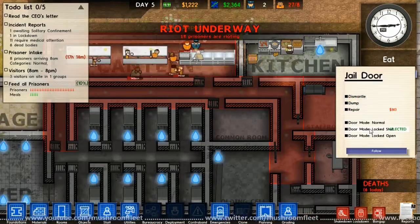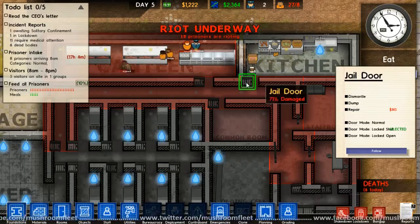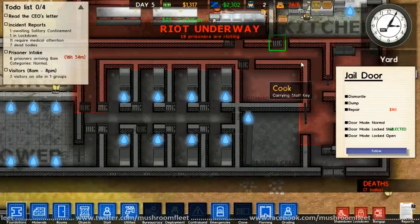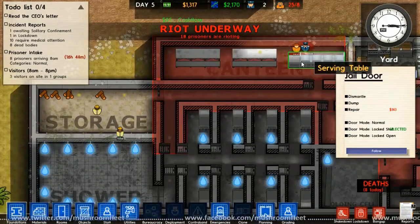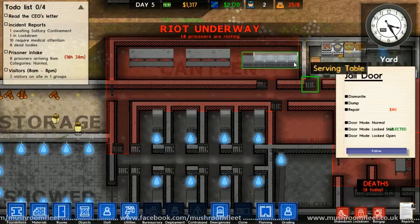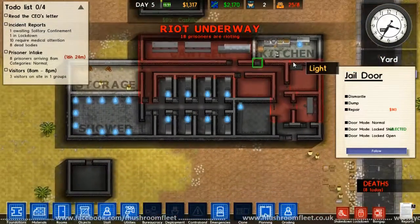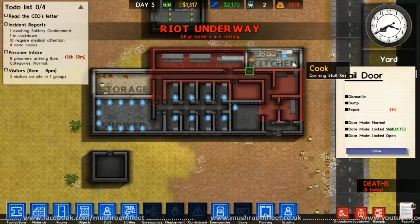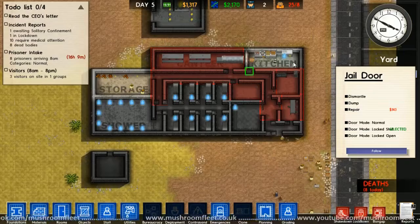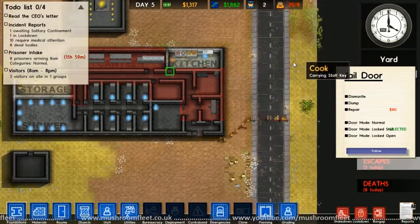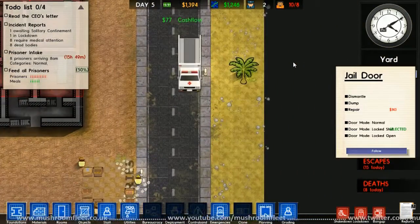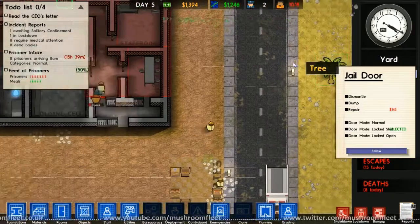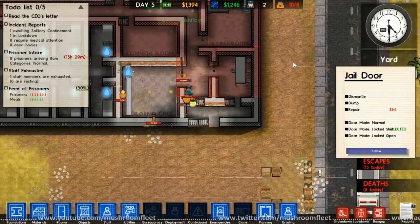So yeah. Eight cells, 25 prisoners. Oh, and they've all escaped. You failed. 16 escapees today.